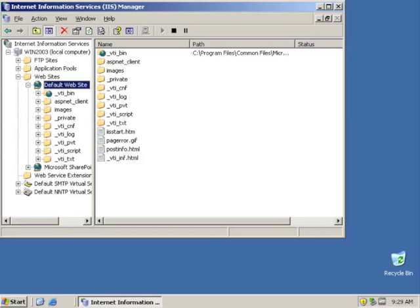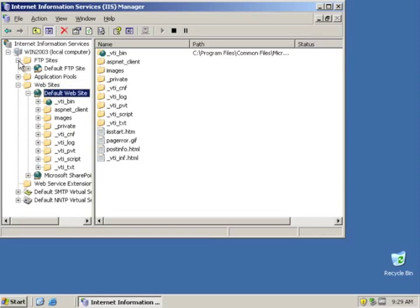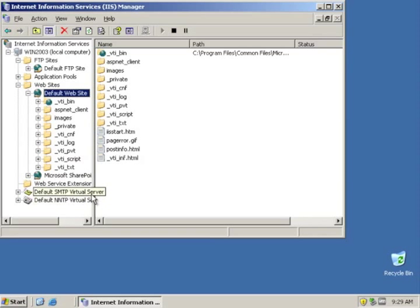Right here I've got Internet Information Server Manager open, and inside there you've got the FTP sites, you've got websites. Each site has its own settings, and over time you could fill it with all kinds of information, all kinds of settings that are very important for your website and its operation.